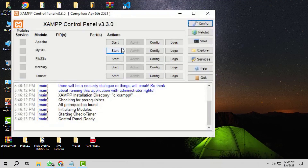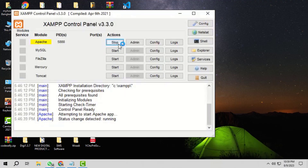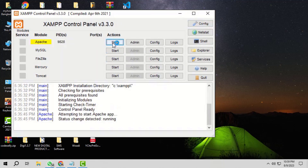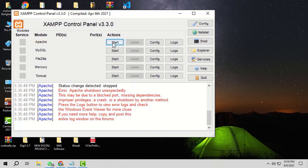In a normal scenario, when we start the Apache service, it starts with the default ports 80 and 443. But sometimes it may happen that these default ports are occupied by some other process. Due to this, the Apache service fails to start and gives an error stating that Apache has shut down unexpectedly.